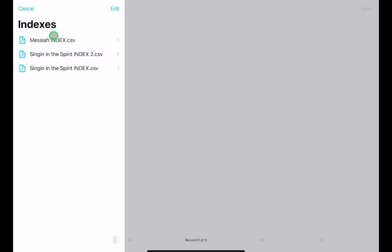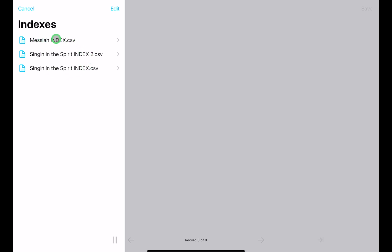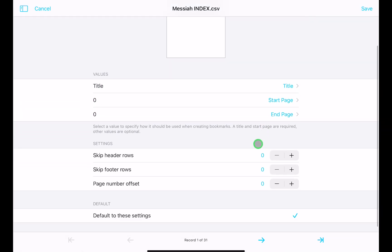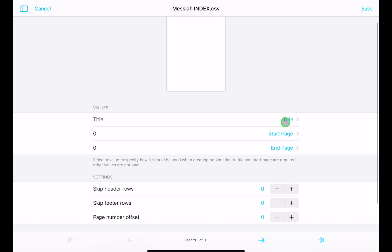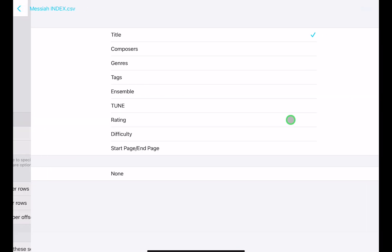Bring up the navigation bar at the top left, go to the second option for Bookmarks, and click on Indexes. You'll see any previously made indexes — click on the Messiah index. You'll need to tell forScore what each column value represents: I had title, start page, and end page. Tapping on any column lets you assign different fields.